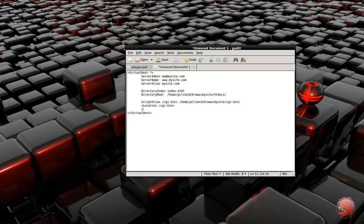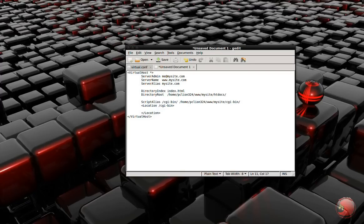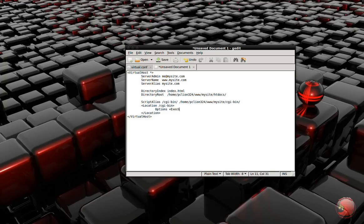I'm going to go ahead and close that. I like to close these things off as soon as I create them, that way I won't forget to close them later. And you're going to add this Options +ExecCGI. I guess that makes the stuff inside that folder executable. I really don't know what that does.